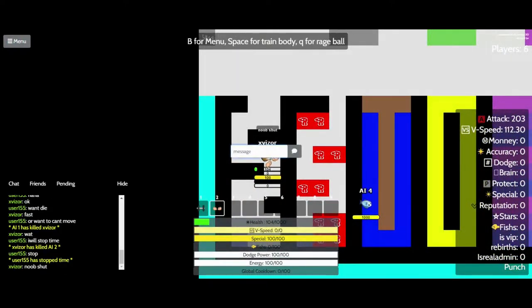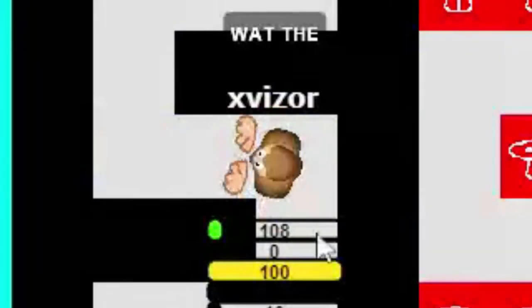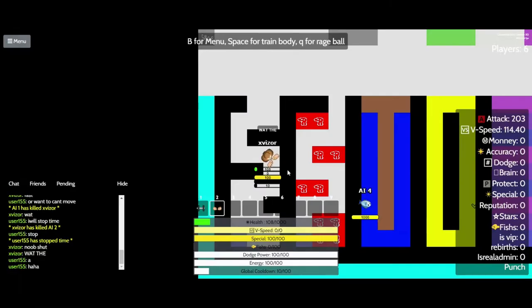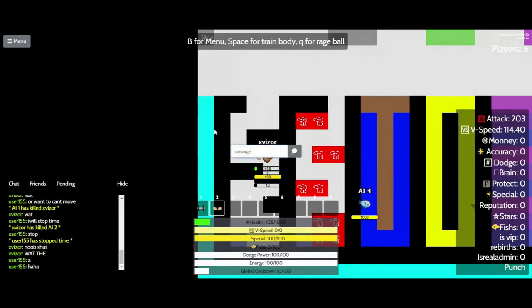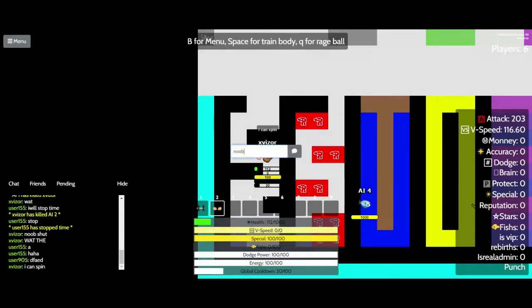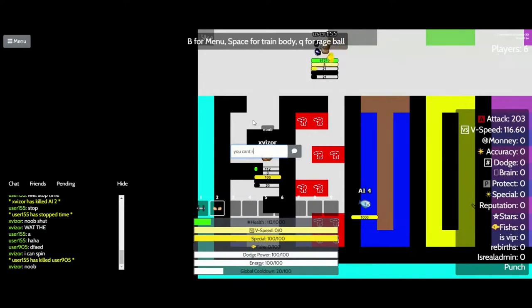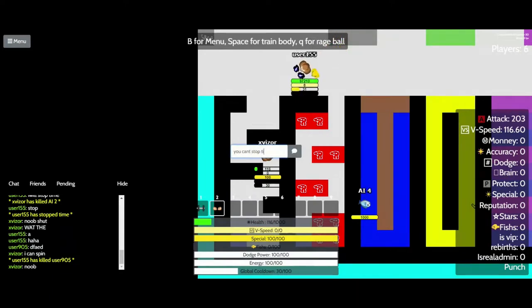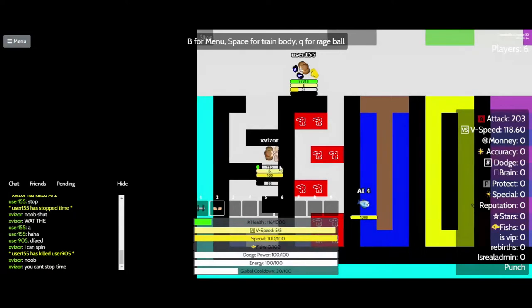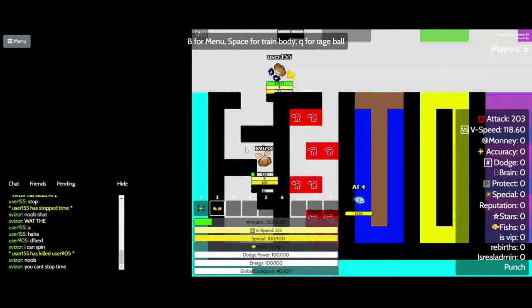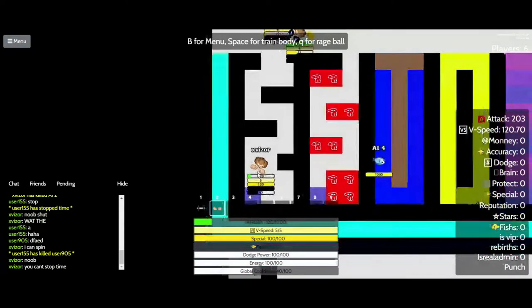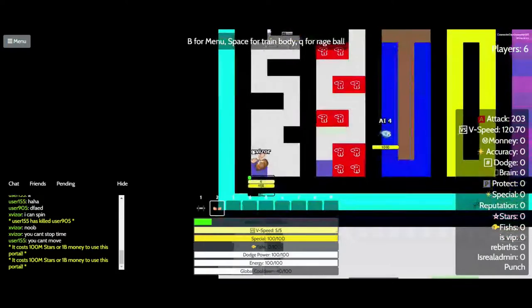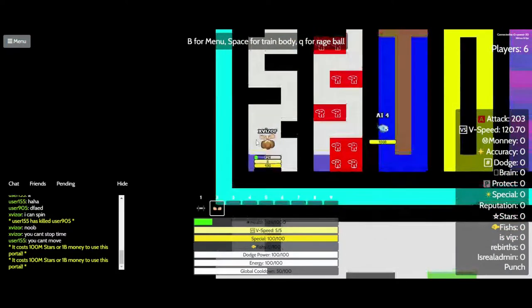What the? Haha. I can spin. Noob. You can't stop time. I can spin.